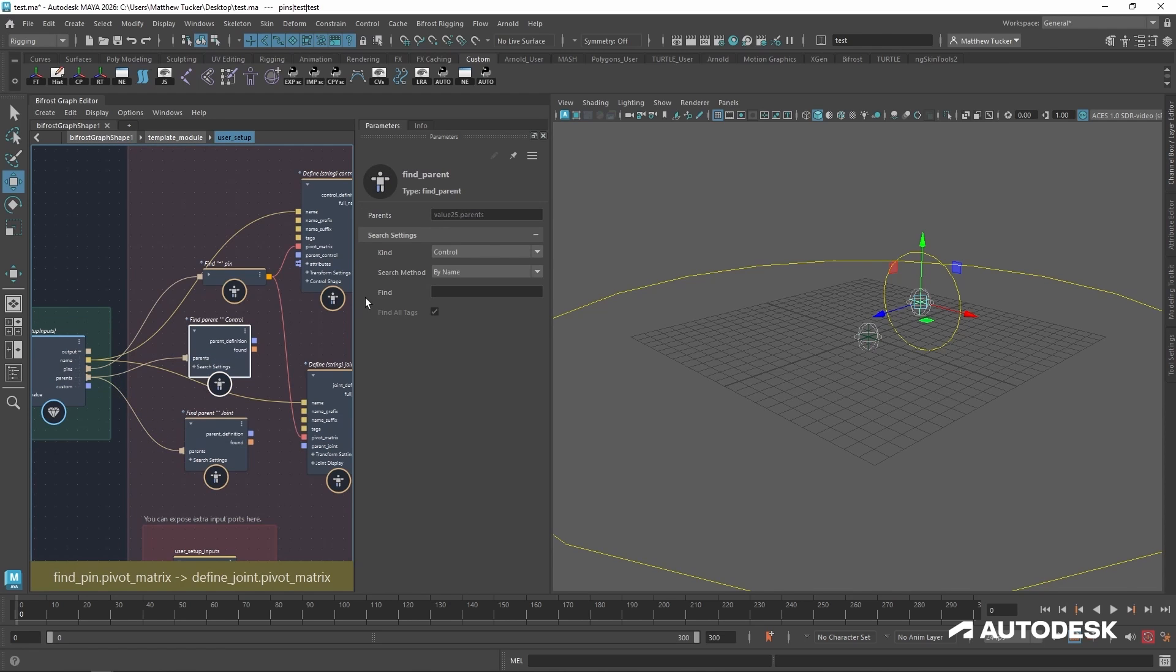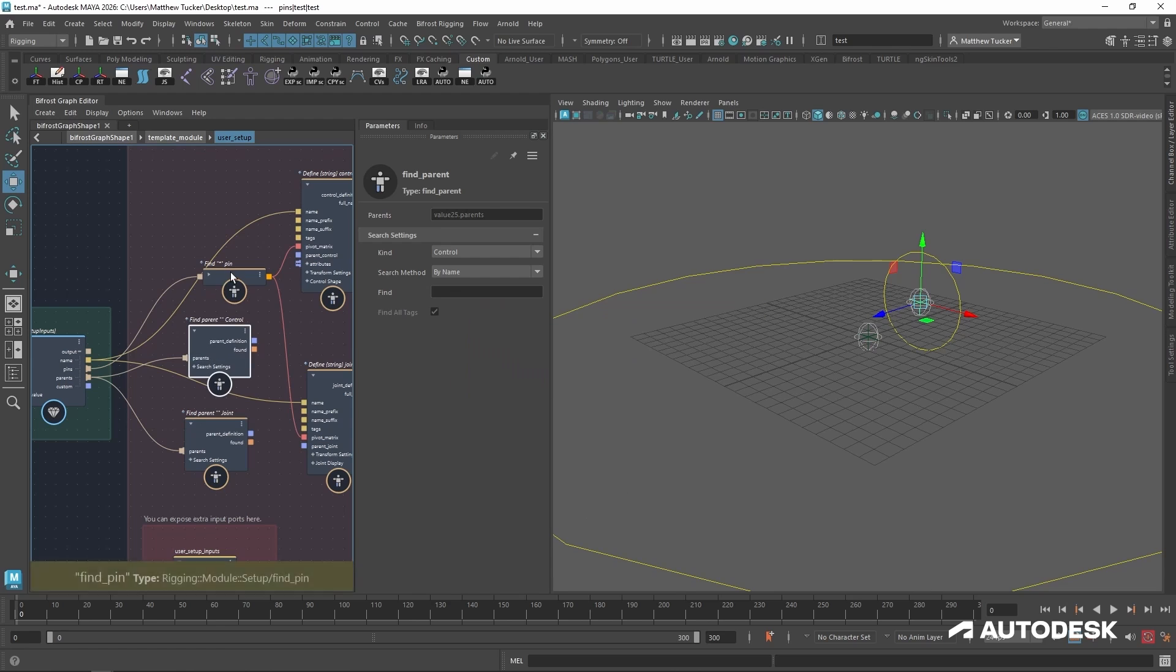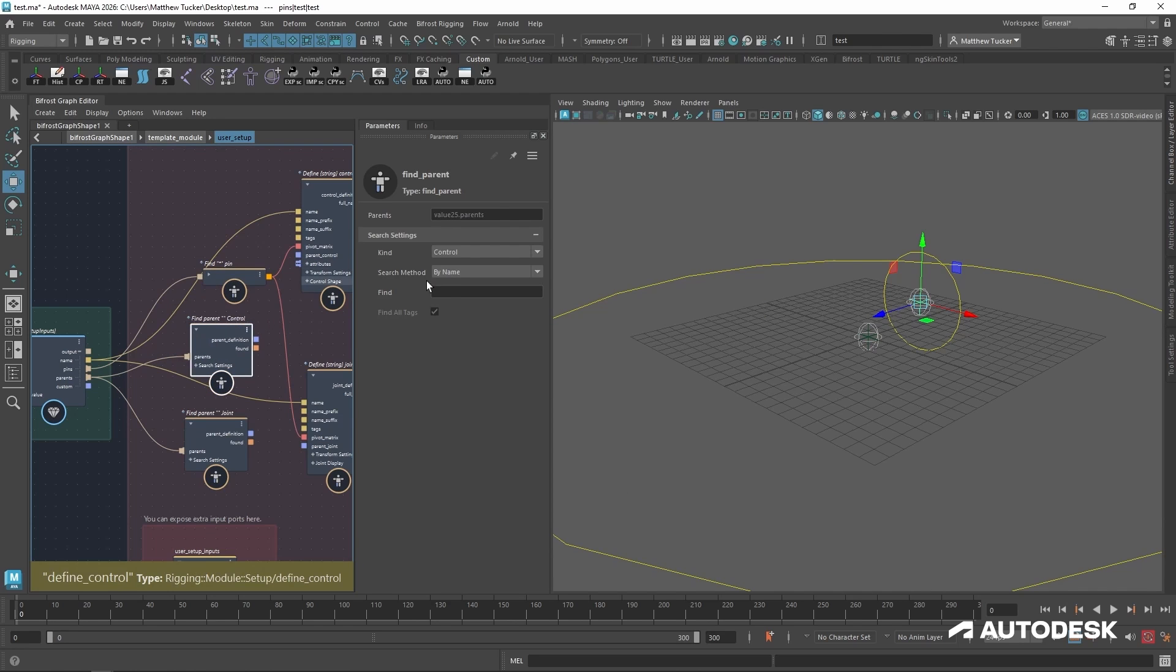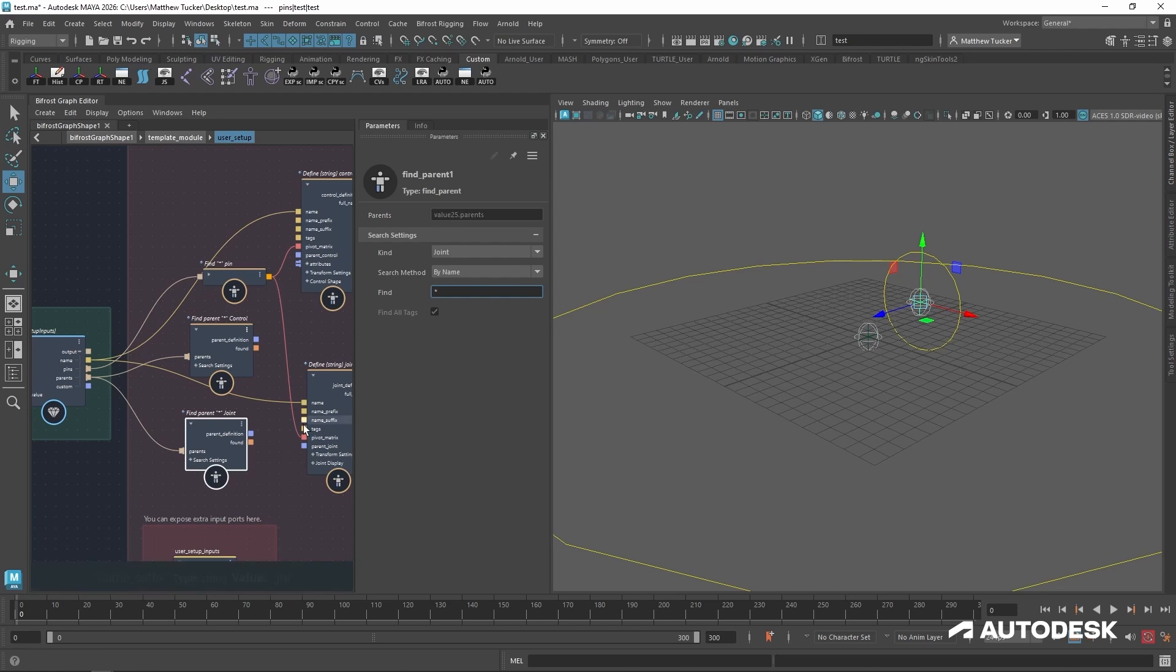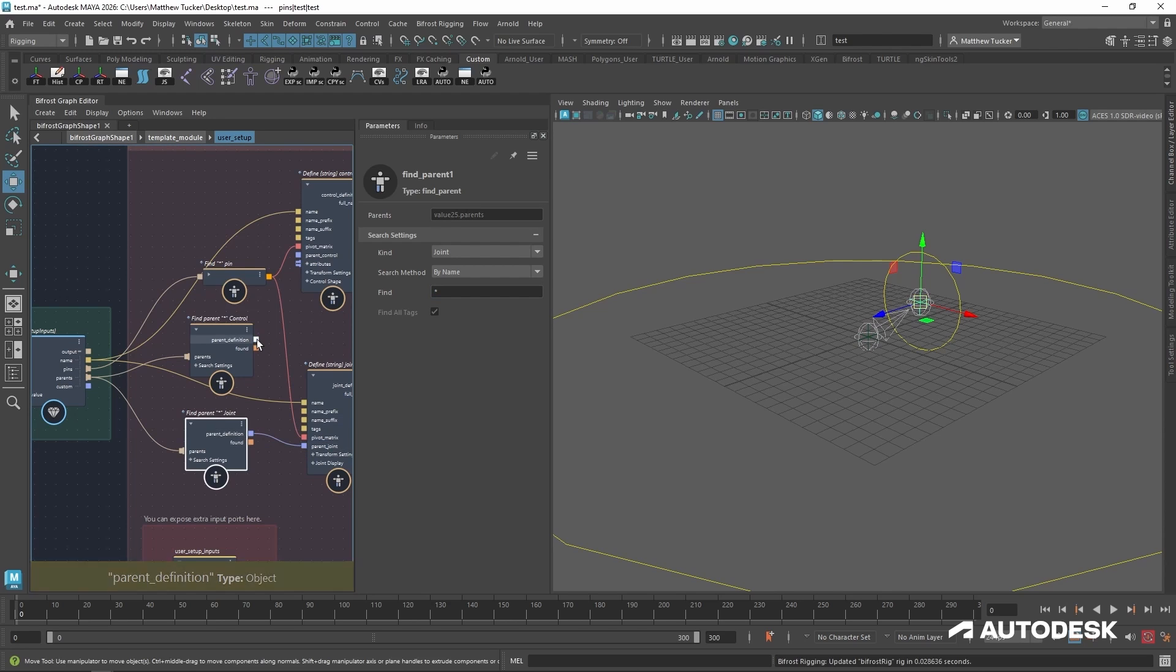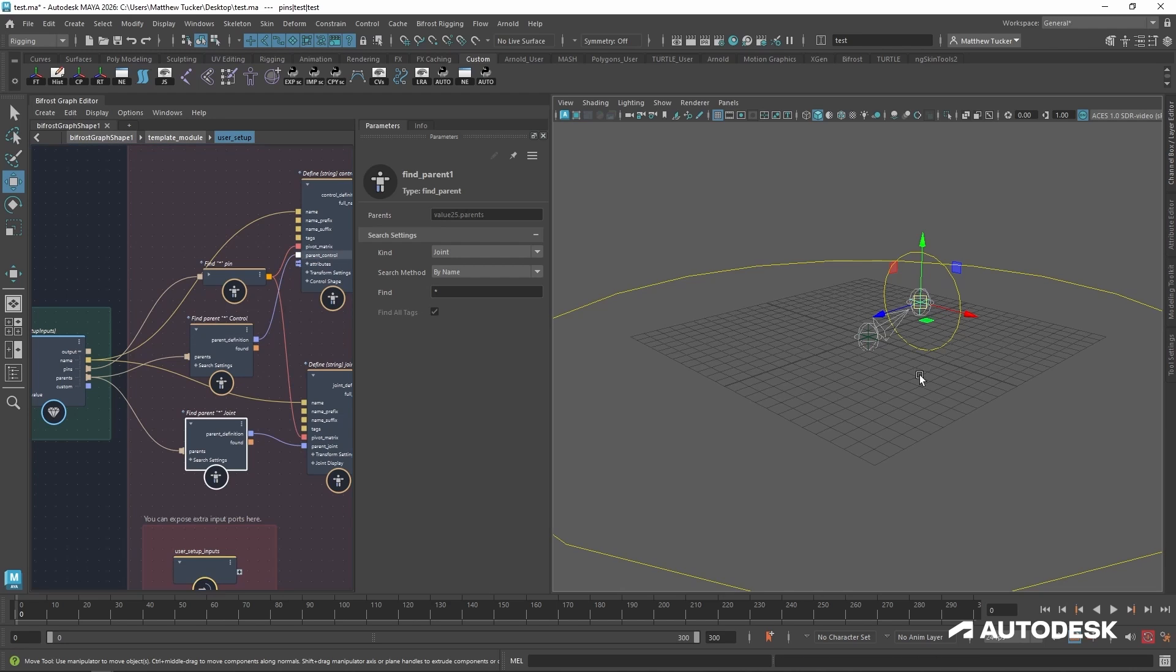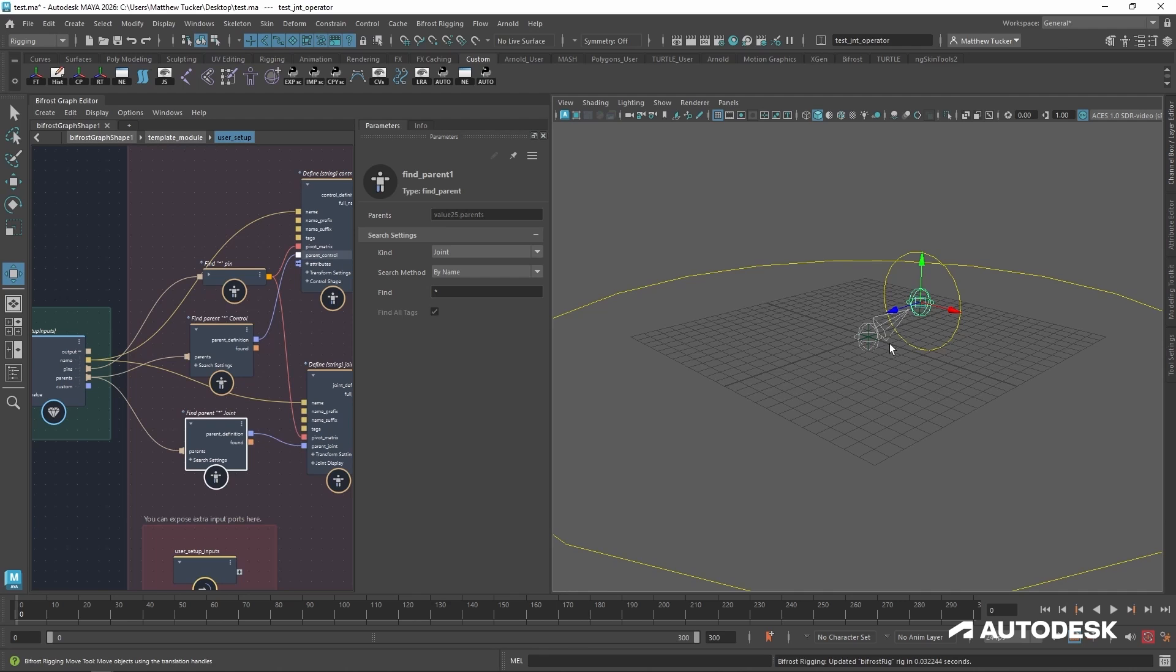With that done, it is using the same find logic of our pin. So we can use a wild star for both find input fields, since we know the root just has one control and one joint. Let's plug those into the appropriate input fields. You can see it automatically updated. Now the test joint is a child of the root joint.